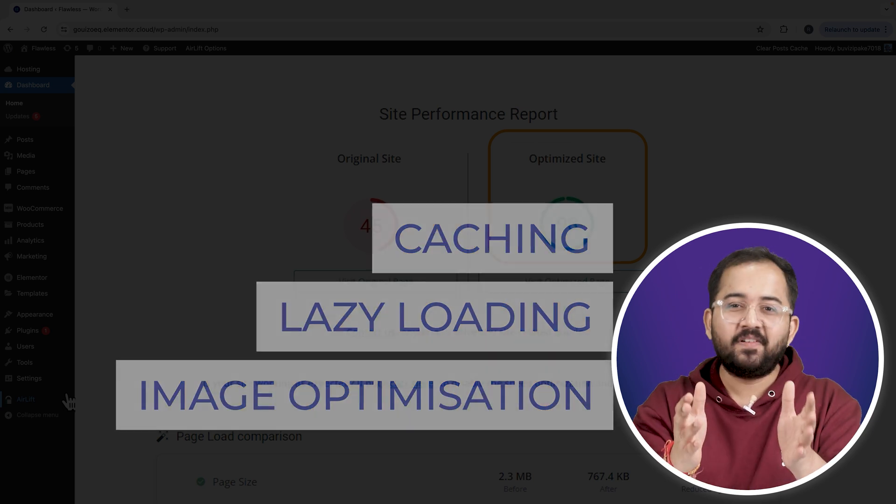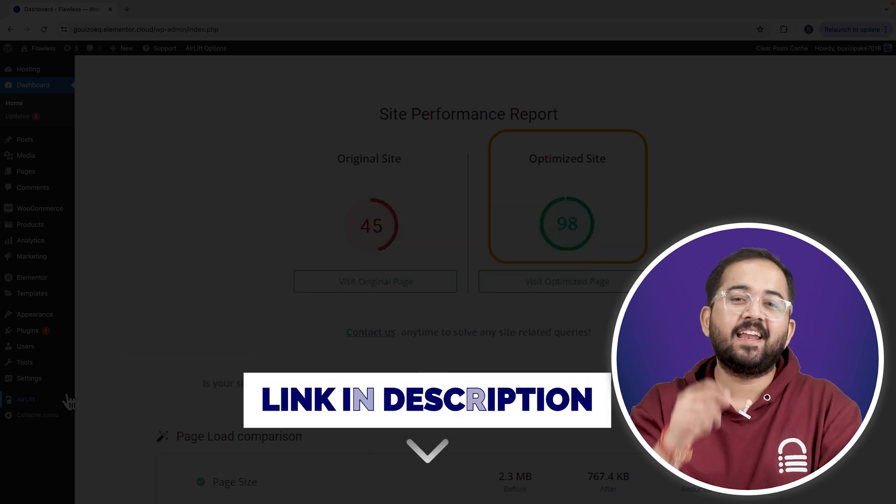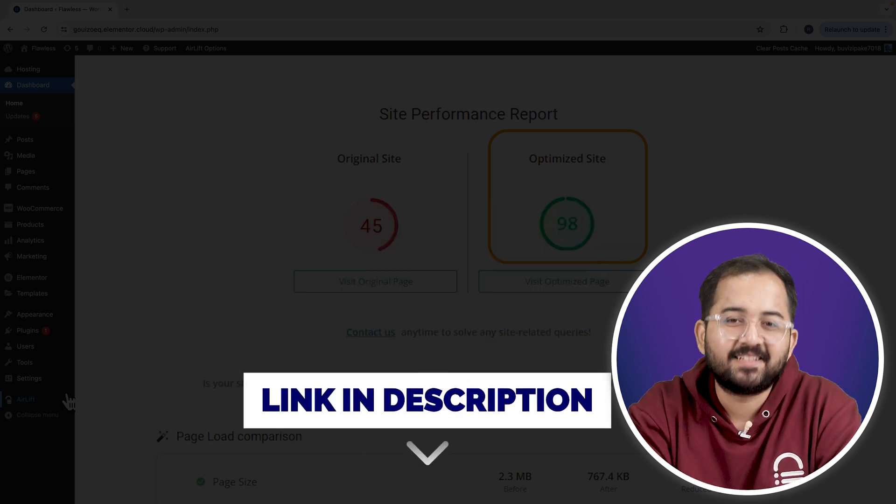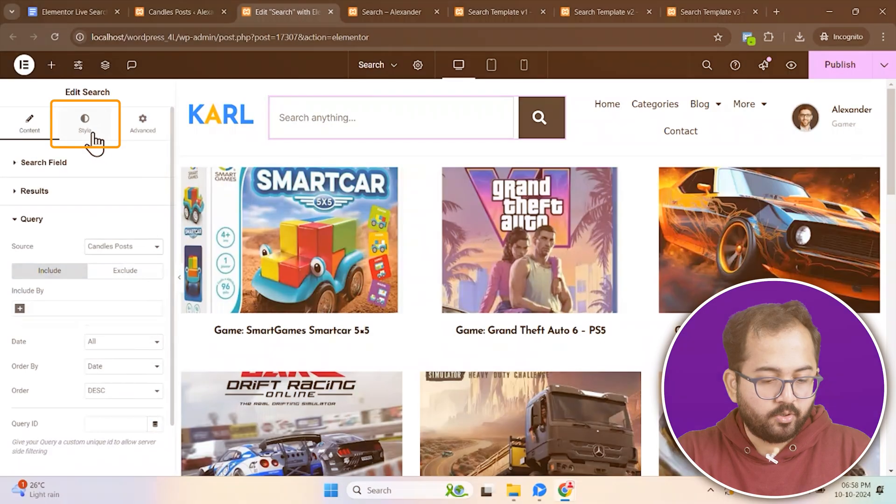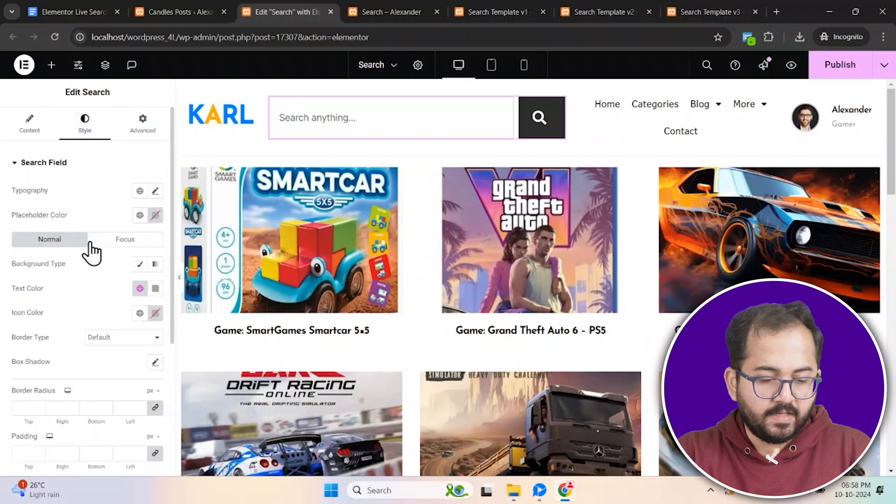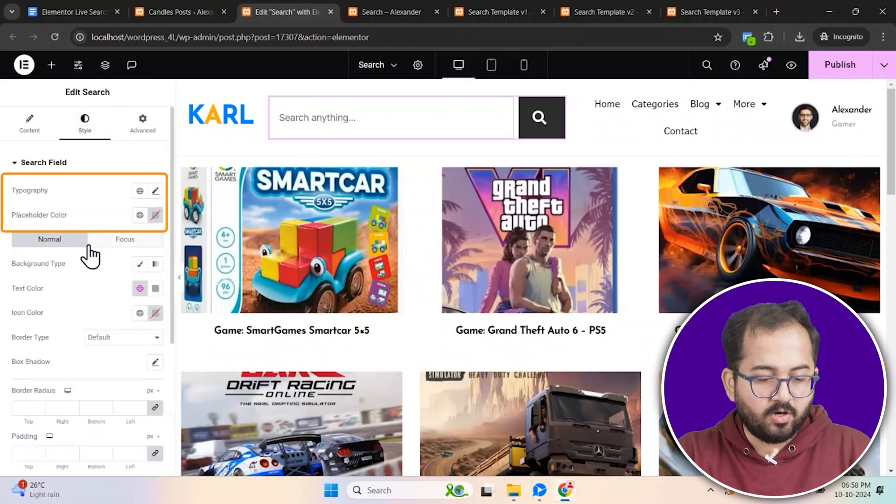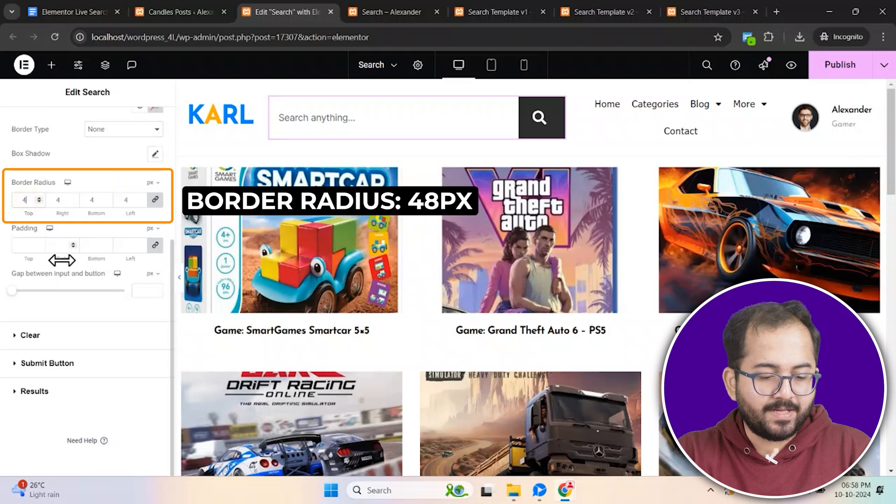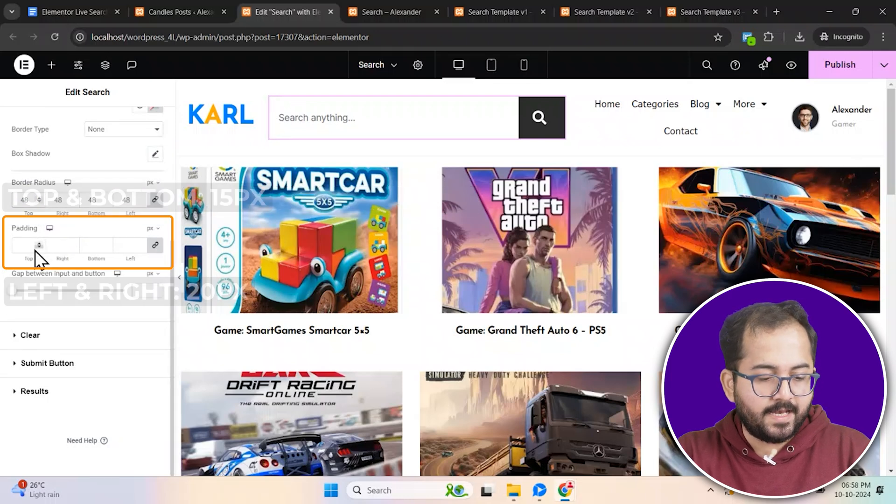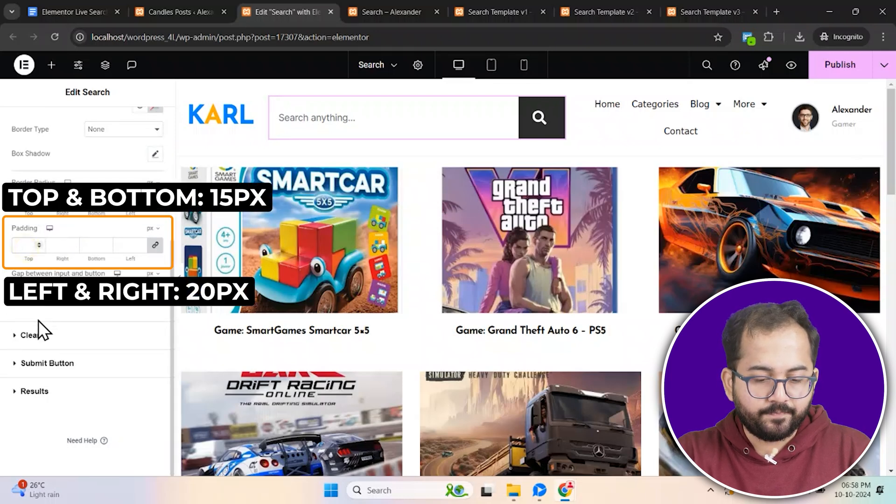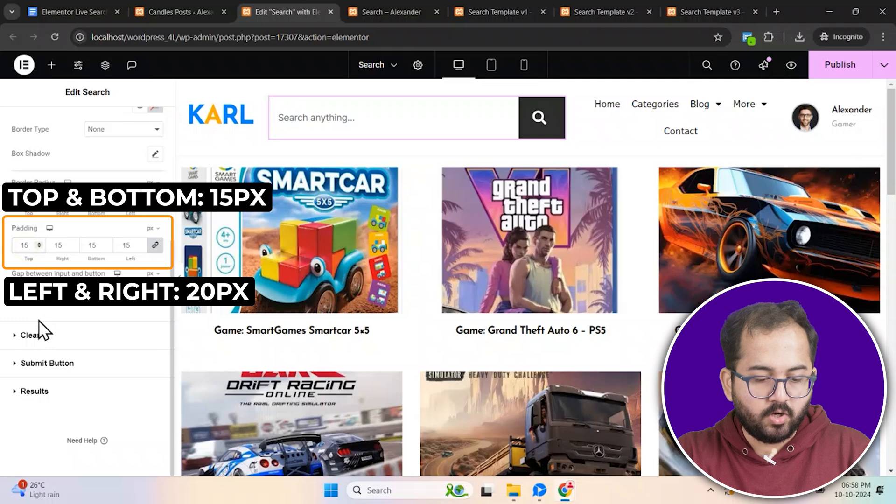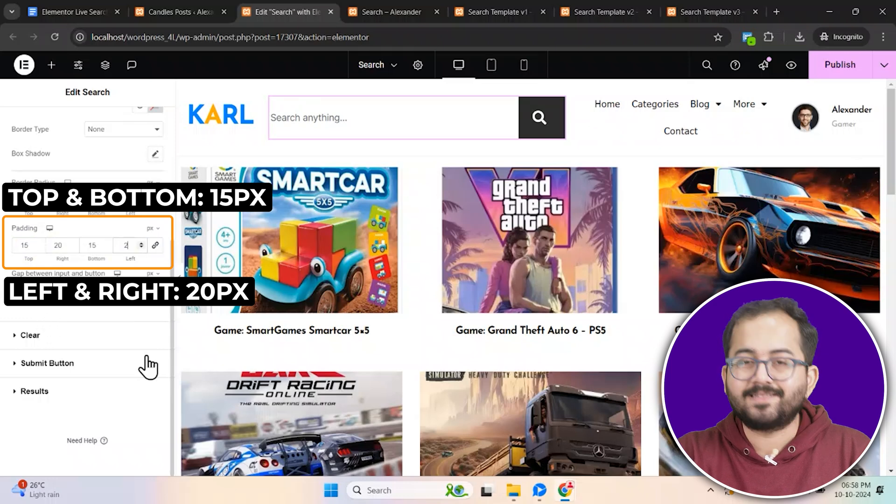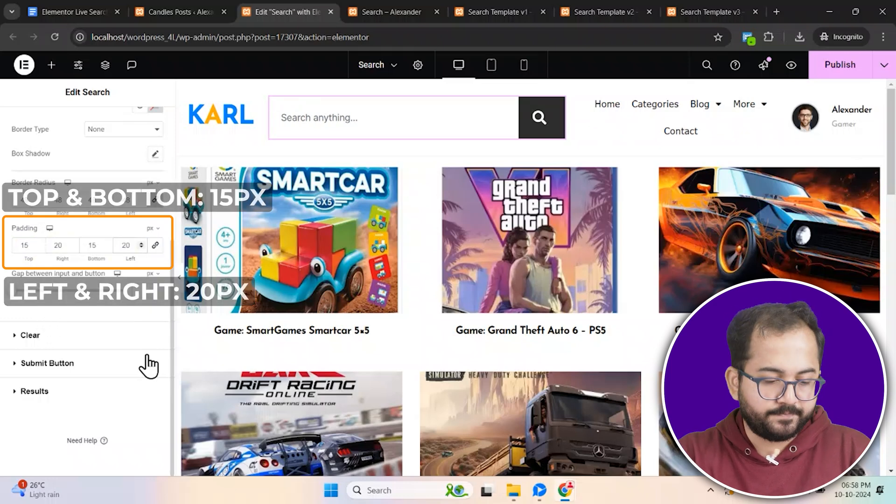Go to style and customize the font, colors, and layout. Remove the border, set a 48 pixel border radius and add padding, 15 pixels on the top and bottom, 20 pixels on the sides.